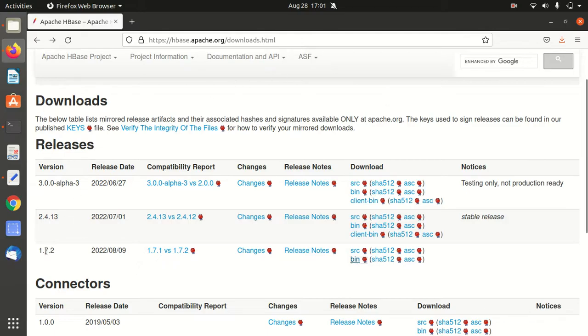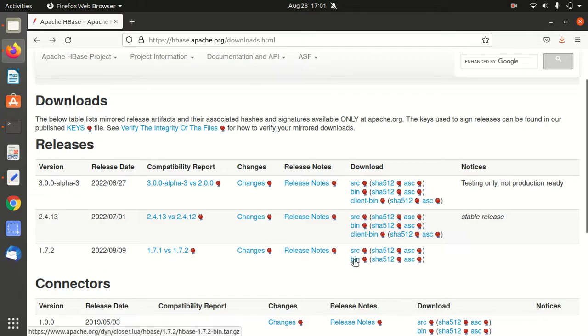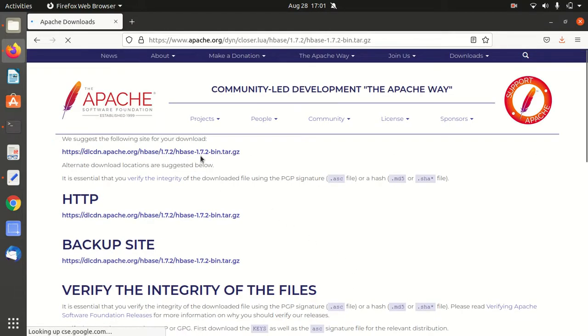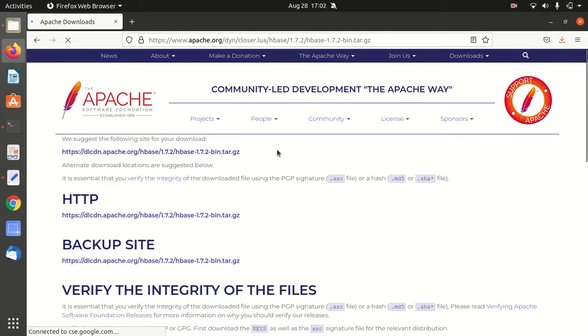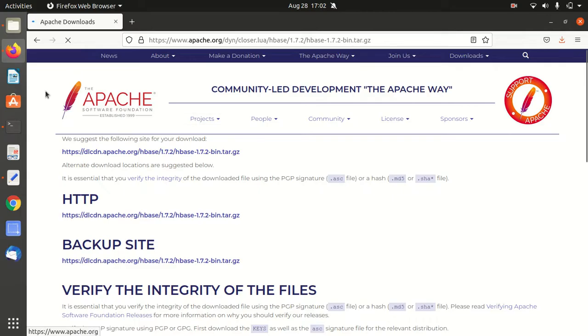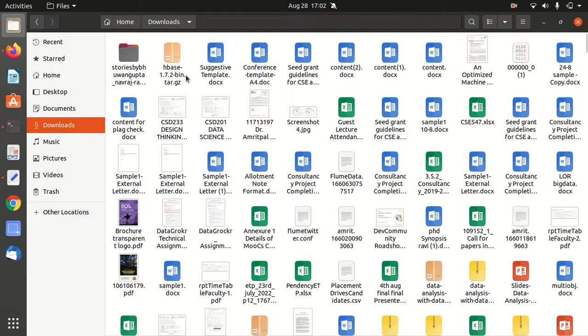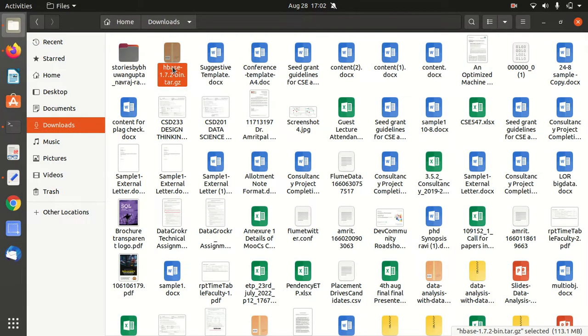I'm going to download version 1.7.2 today. There's a link available called 'bin'. Click on this bin and you'll get the official download link for 1.7.2. After clicking, it will start downloading. I'm not downloading right now because I already have this in my downloads location. You can see this is the file, and I've already extracted it.